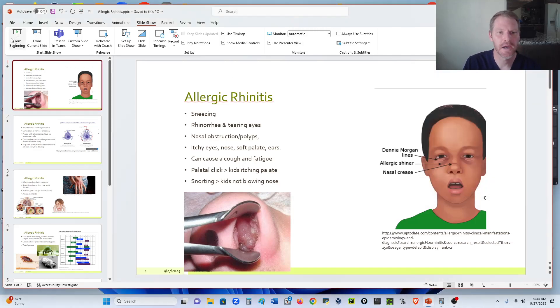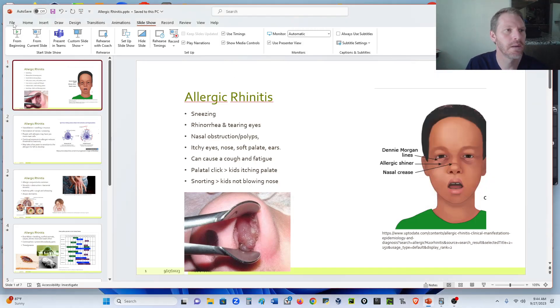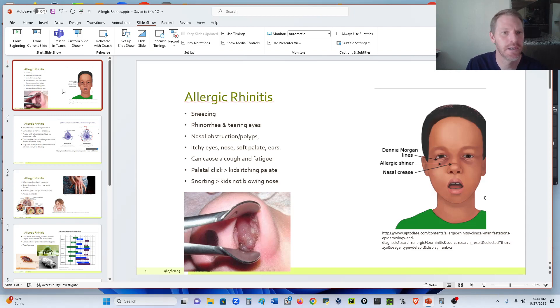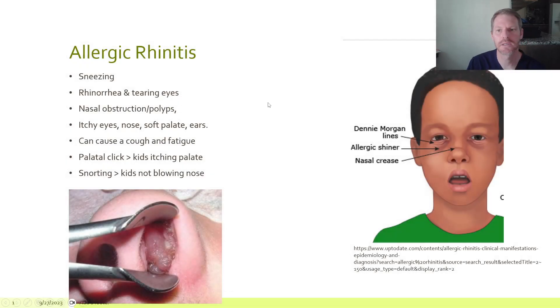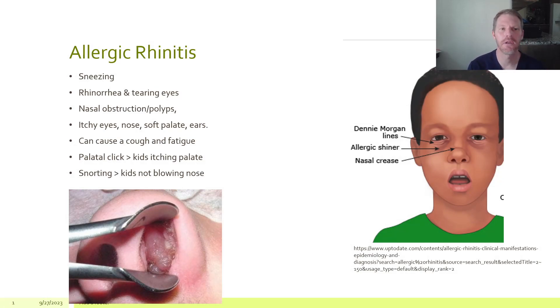All right, this is Josiah. I just wanted to talk a little bit about allergic rhinitis. Let's get going on this. So what are the symptoms of allergic rhinitis?